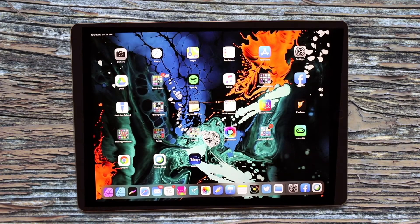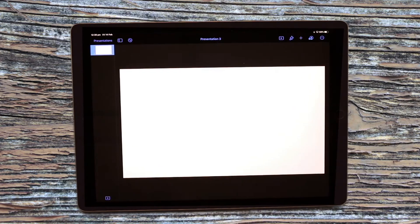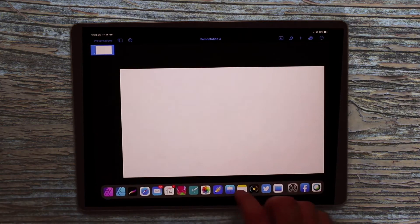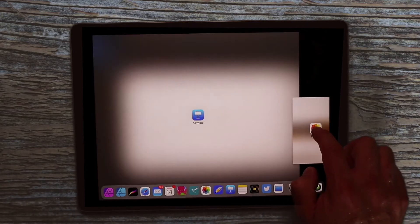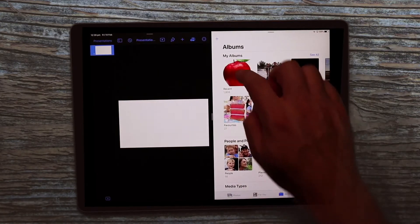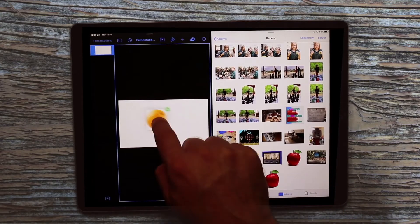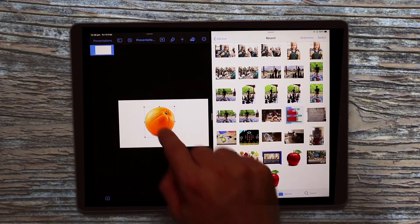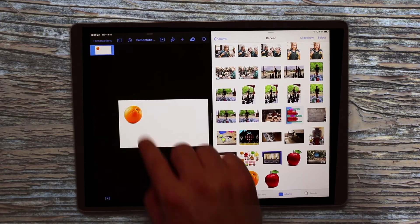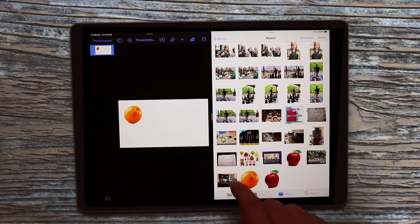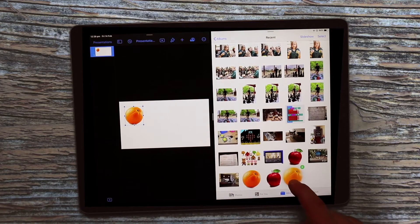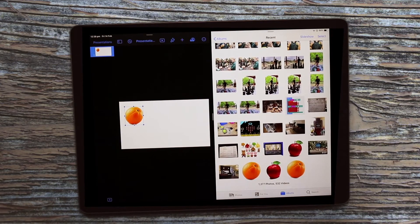Another great feature of split view is using the camera or photos feature. For example, say you're creating a Keynote and you wanted to access images from your camera roll — you can click and drag images straight into your Keynote, then resize and so on. Vice versa, if you want to add images and put them back into your camera roll, you can do that as well. That's a great feature of using split view on your iPad.